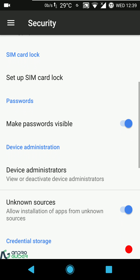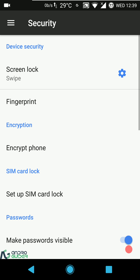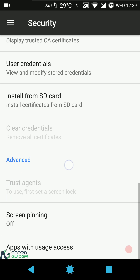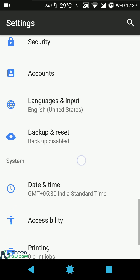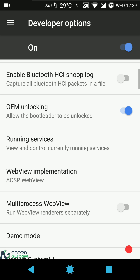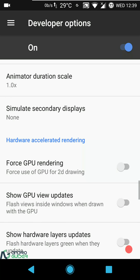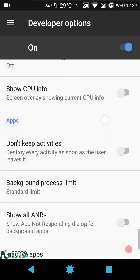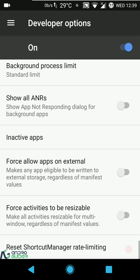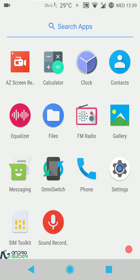In security settings, unknown sources is checked by default and you can configure the lock screen message. In developer options, OEM unlocking is checked by default, restart system option is there, Android debugging is also checked by default. You can configure a mock location app, Wi-Fi and mobile data settings, animation settings, GPU rendering settings, and force apps to external storage to save internal storage.